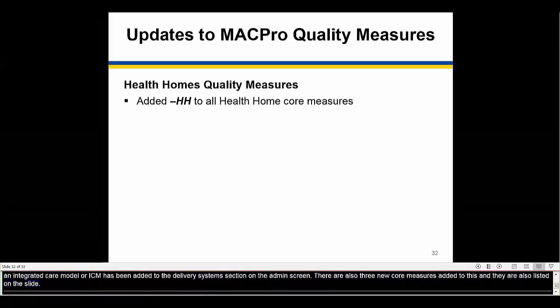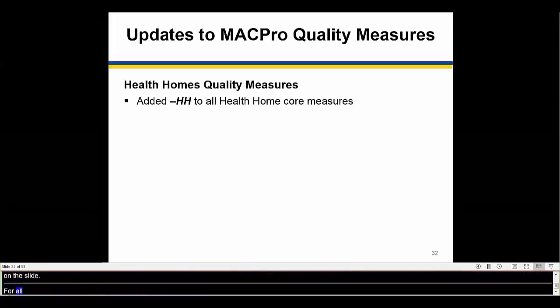For all health homes core measures, the abbreviation HH has been added to the end of the name.